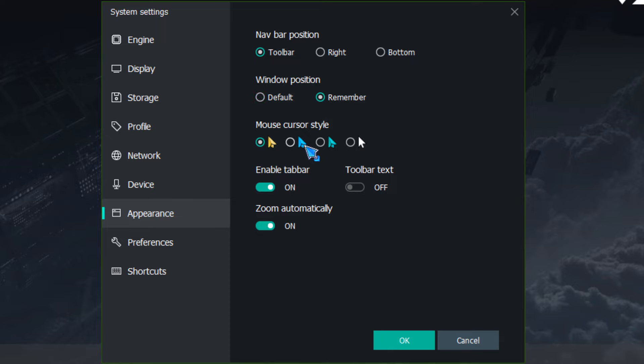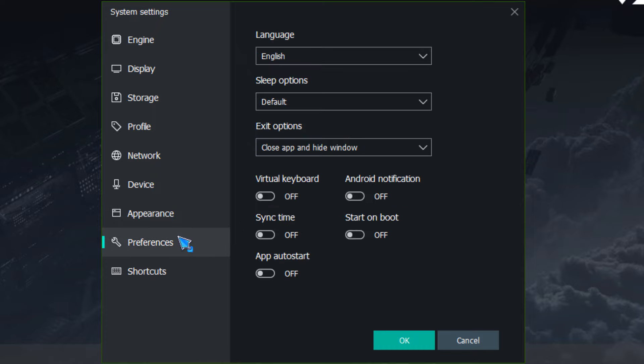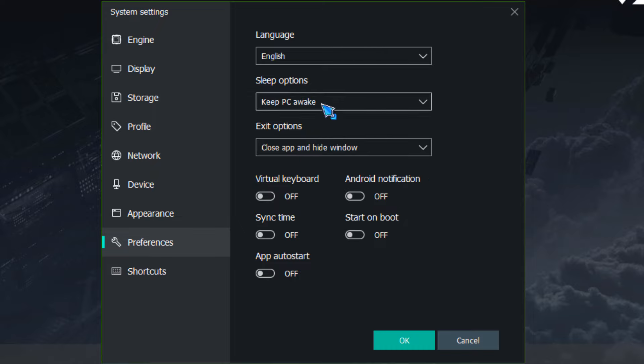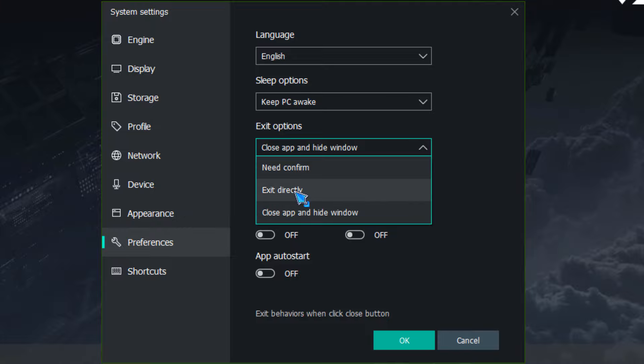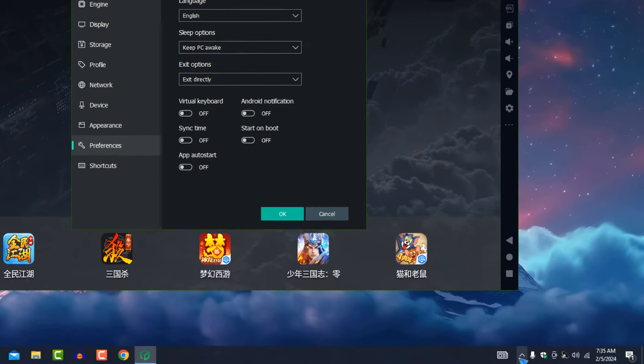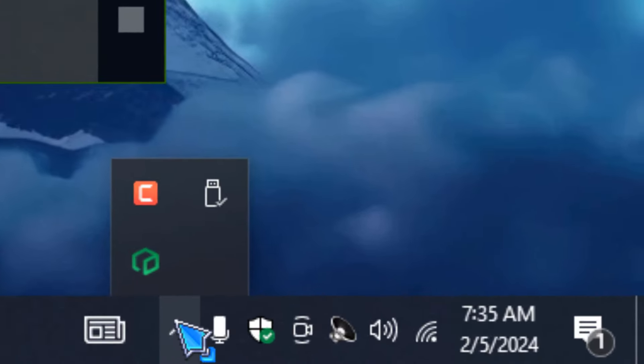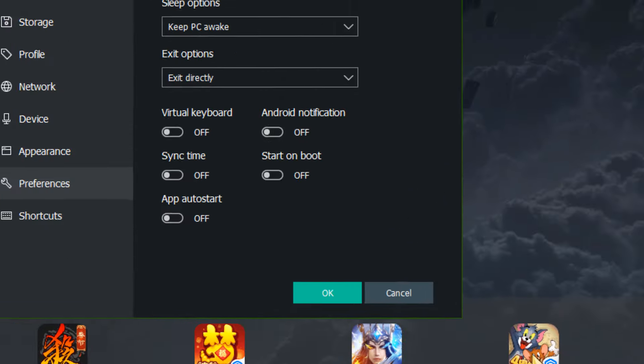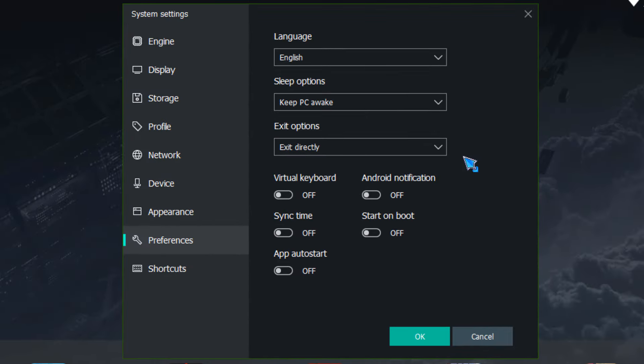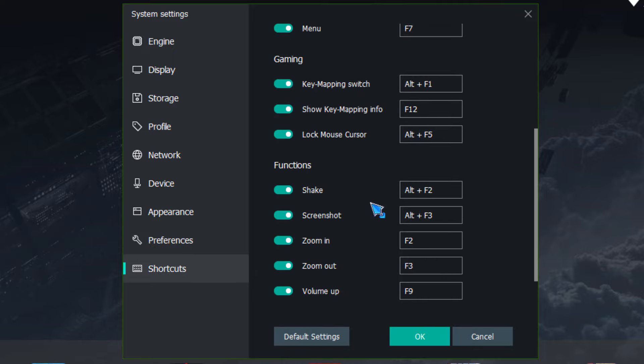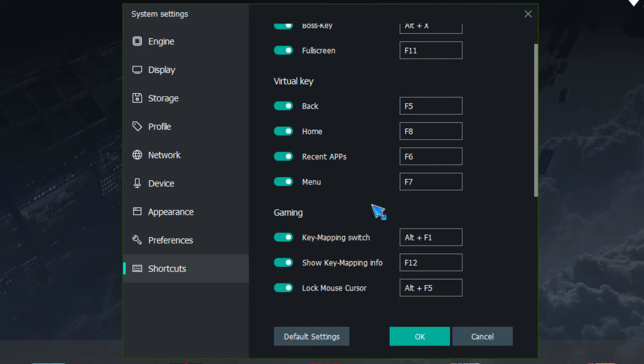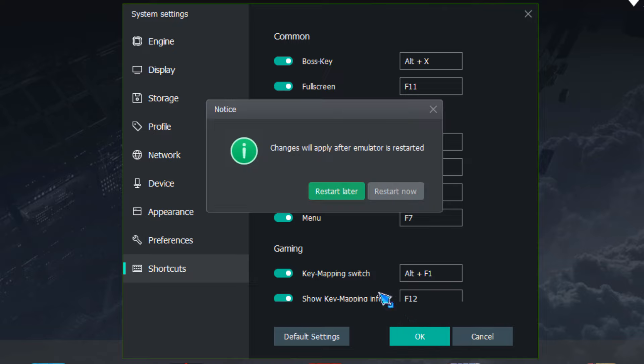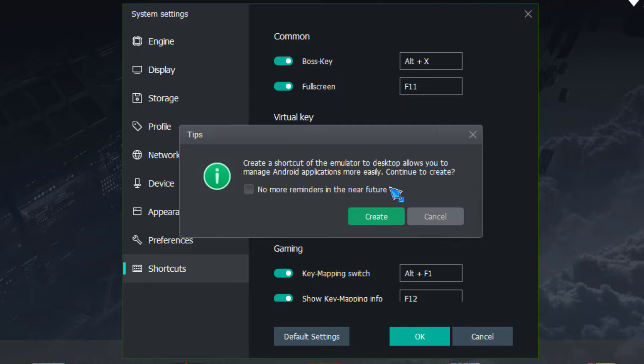If you will have it here then Windows which will be in the position we will set it and for the cursor for the styles you will see any pointer you will choose. If you will have preferences then here you will choose sleep options keep PC awake and in the exit option we will choose exit directly. Also in the shortcut section in which you will see all shortcuts keys. After you will simply click on save and the emulator will be restart so you will see the settings they will be in Lenovo emulator.